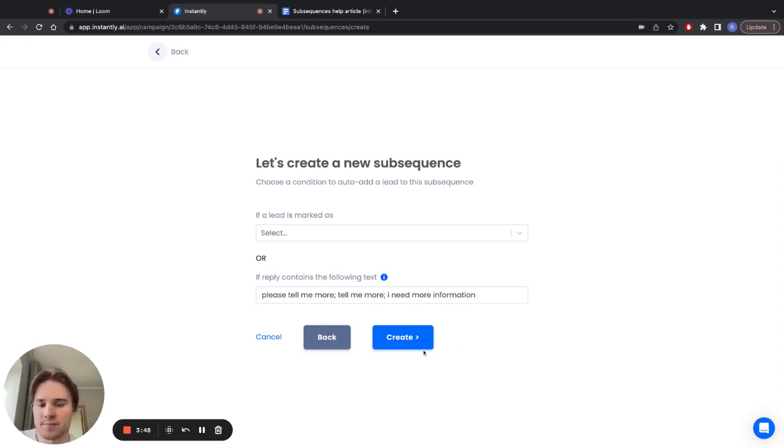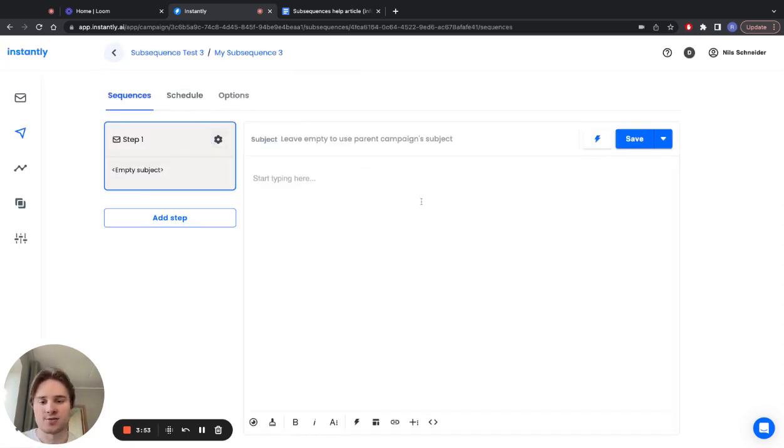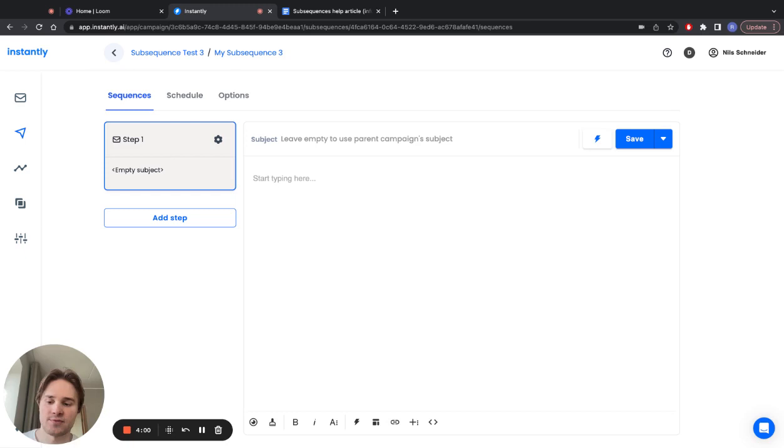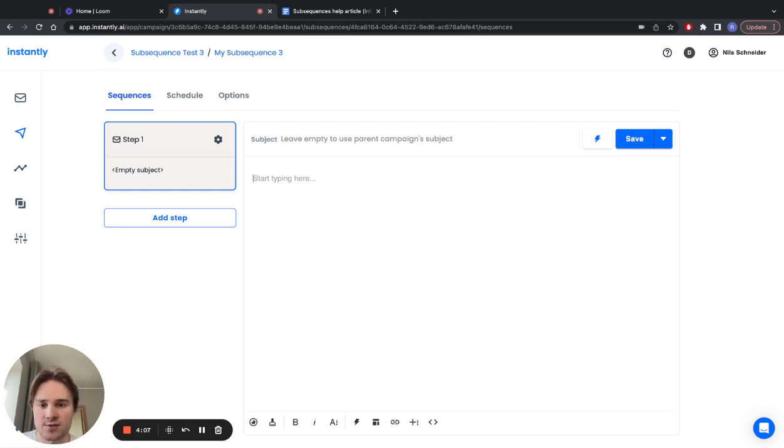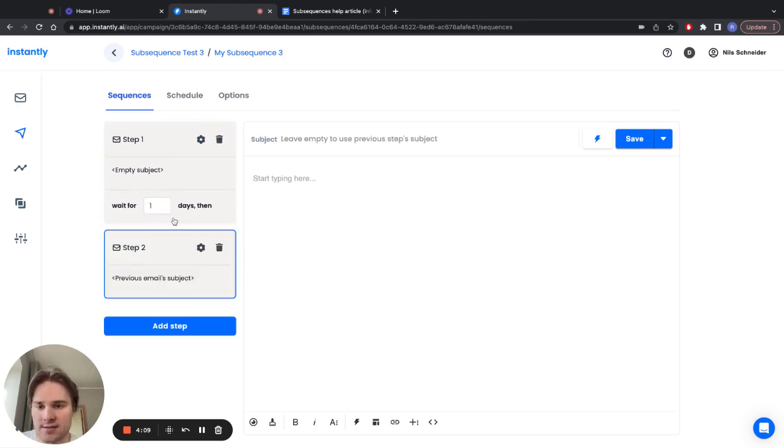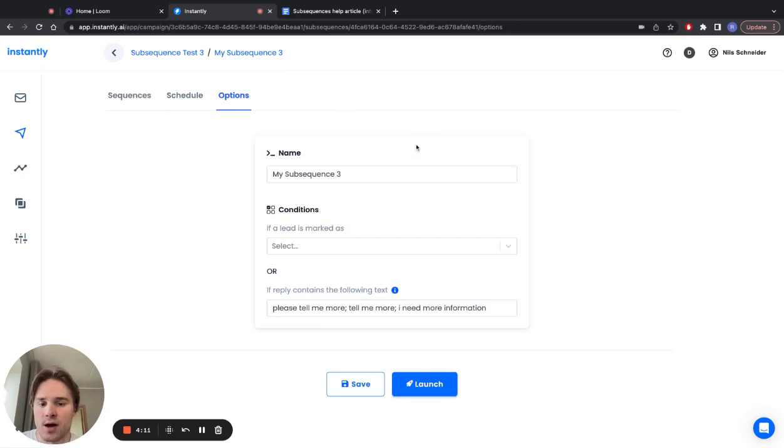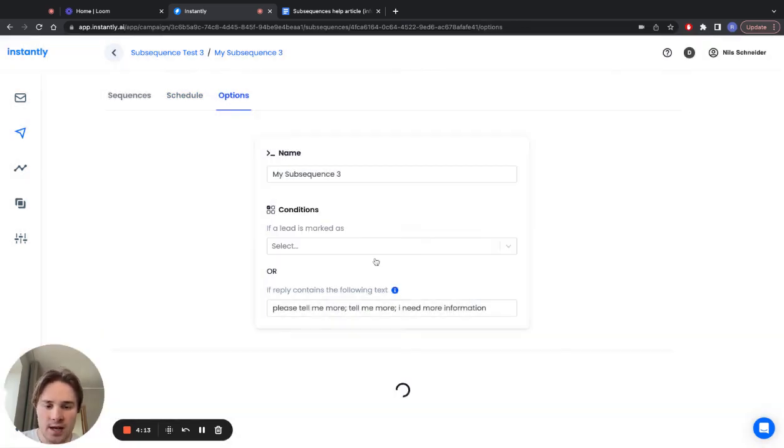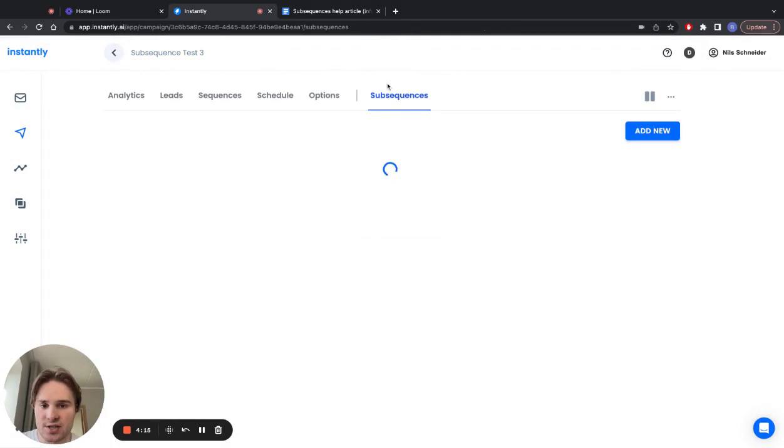Click on create, and now the sequence part again. Here's where you can provide more info because you already know that these people responded to your main sequence asking for more info, asking for more details. Now you can share more info about your product, be more specific, and so on. Again, add steps, set the schedule, options, launch, and that's pretty much it.